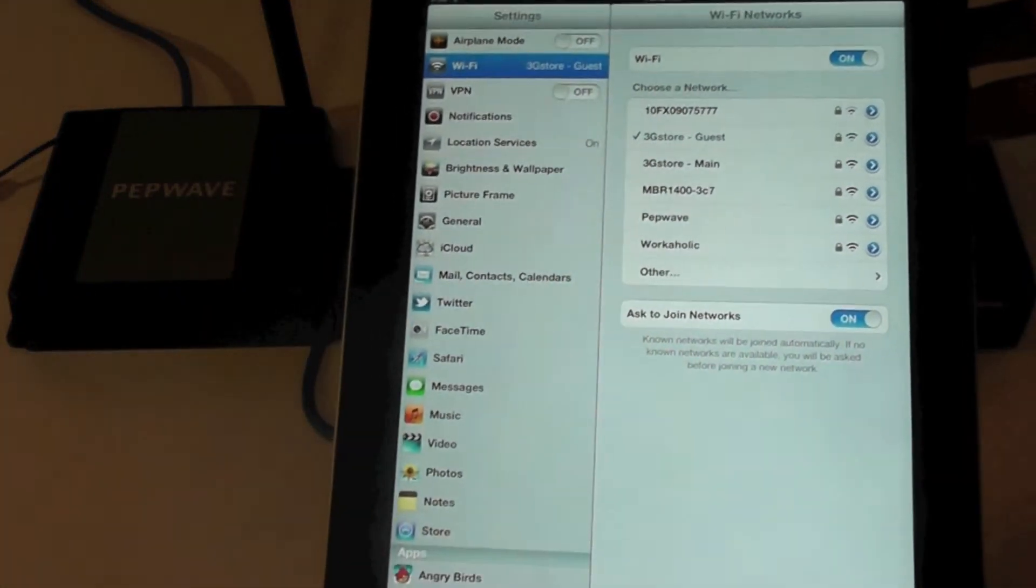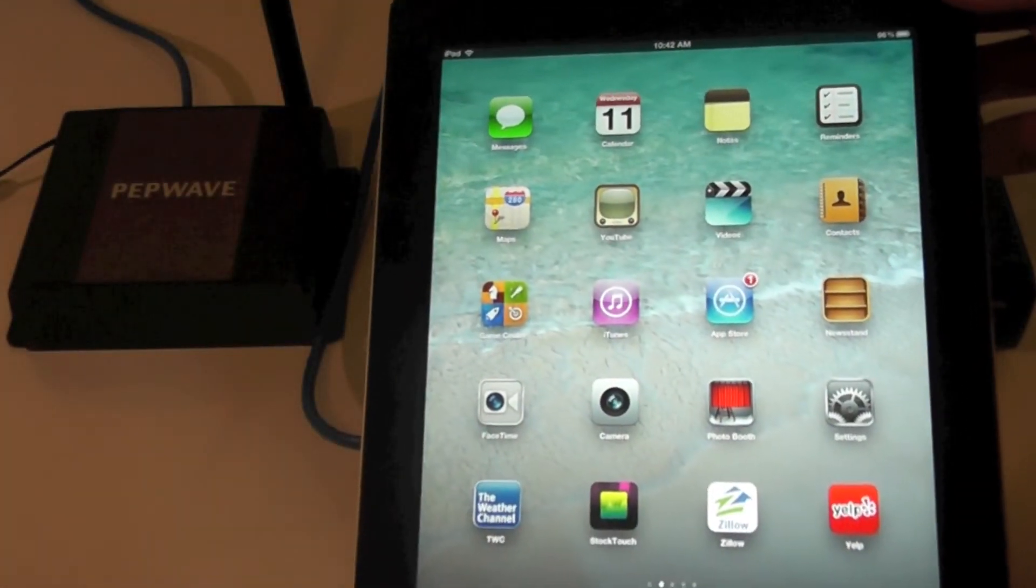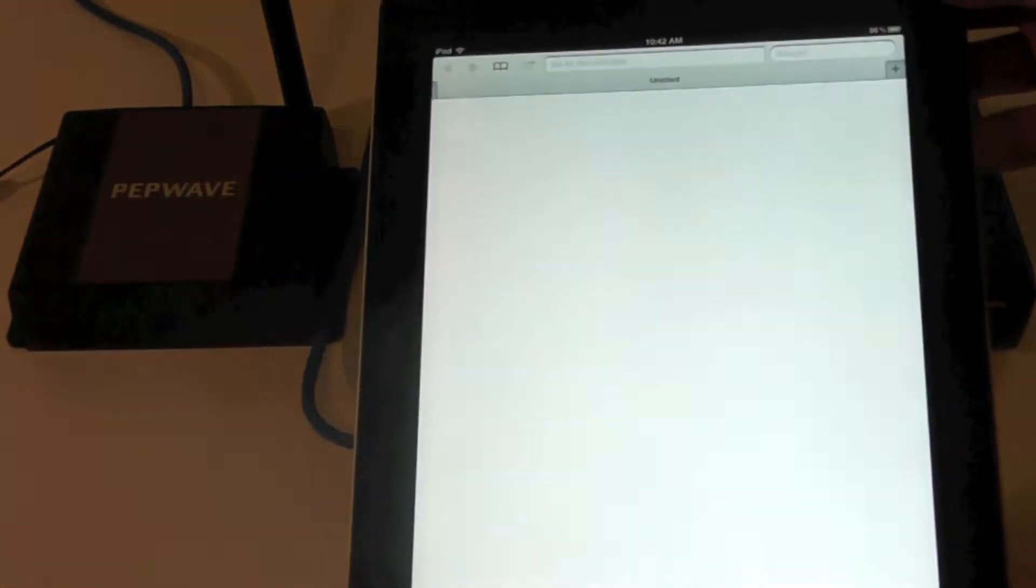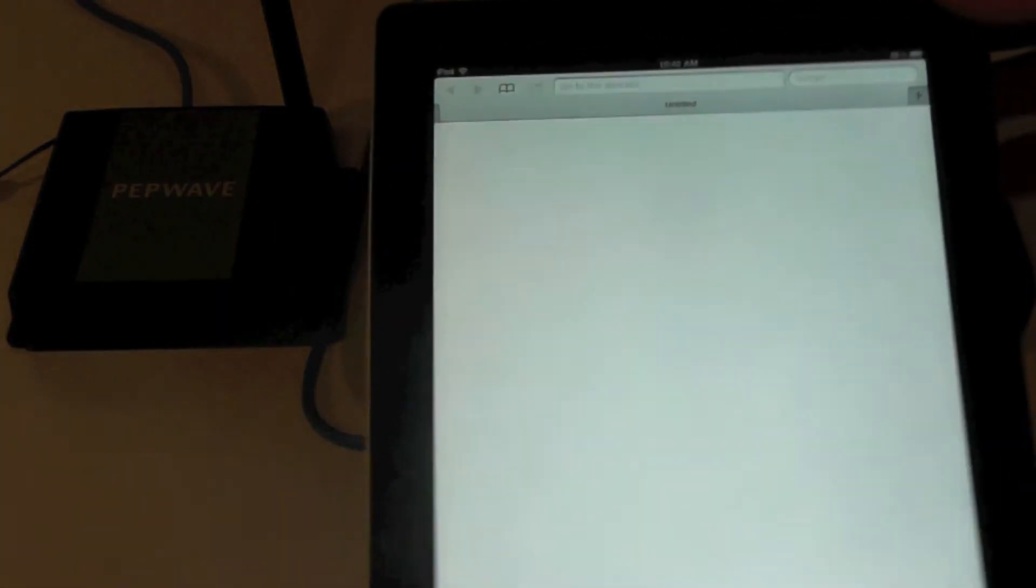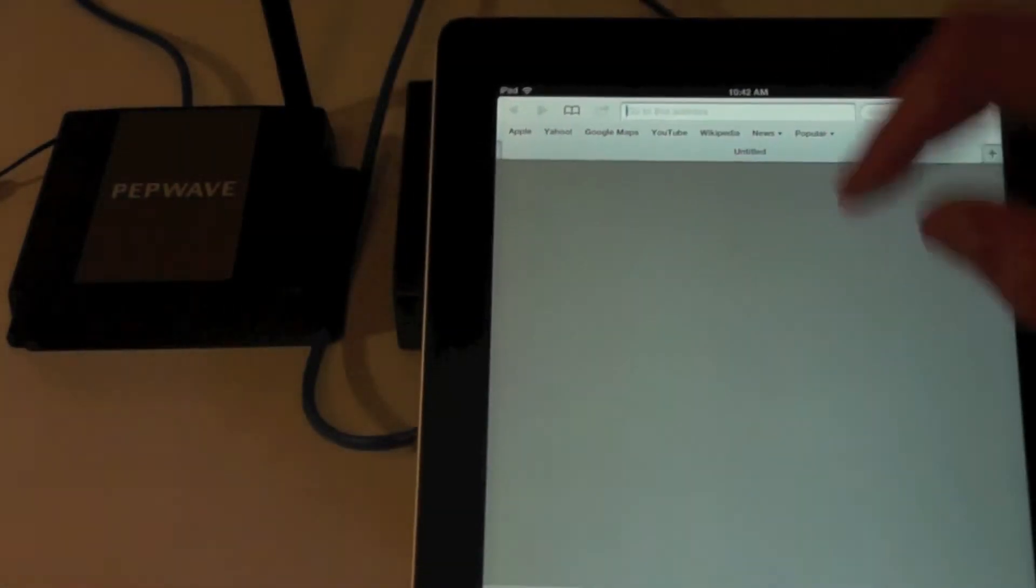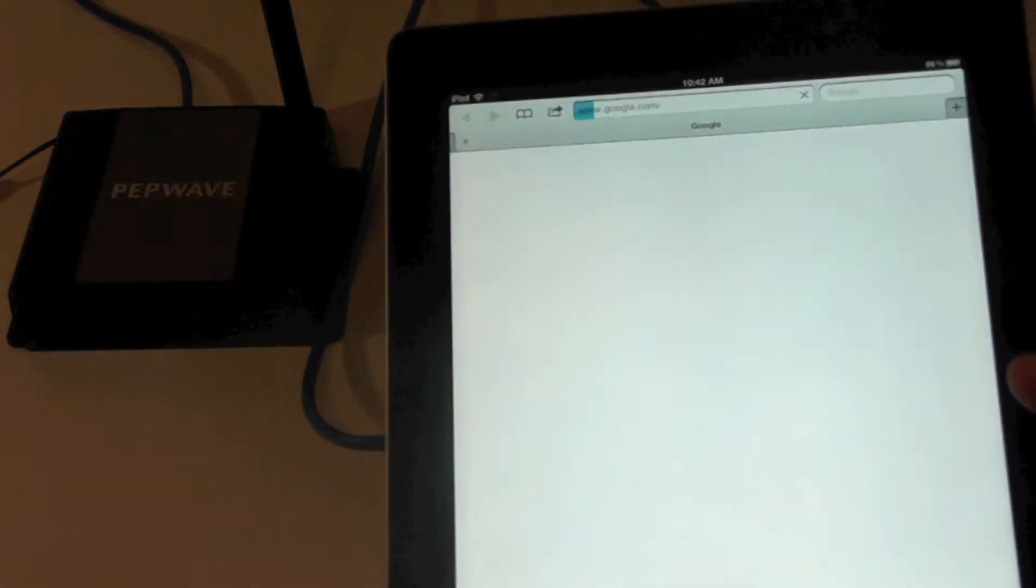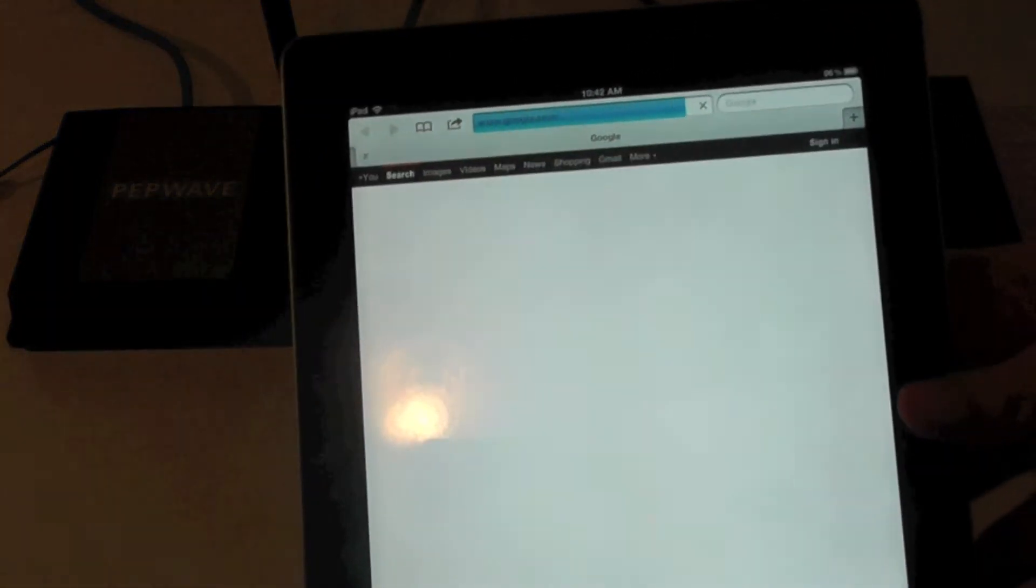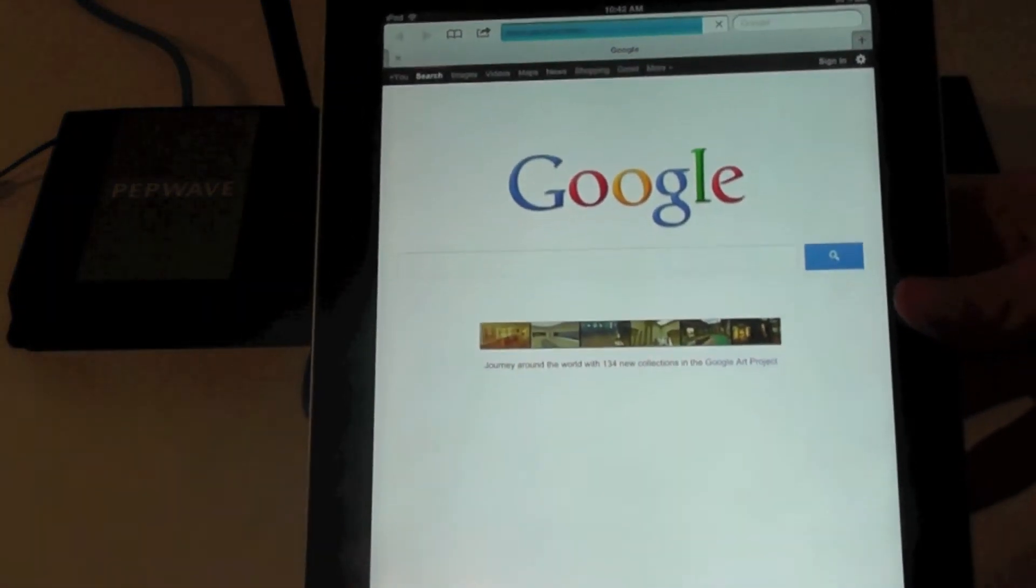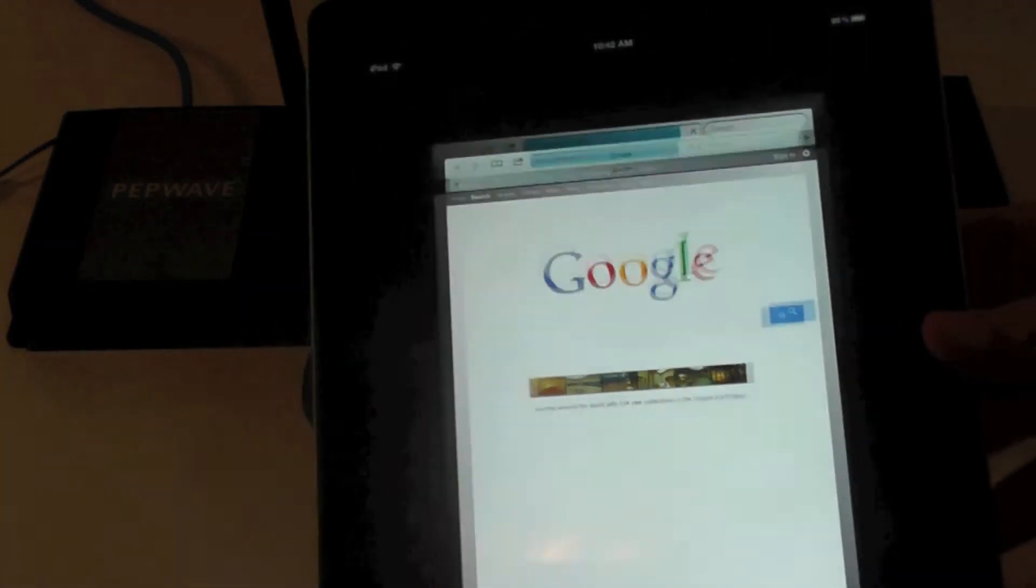On my iPad I'm going to launch Safari and we're going to go over to Google.com. Now Google isn't very bandwidth intensive so it should load relatively quickly. As you can see it loads up in no time.